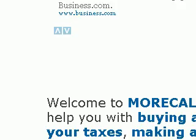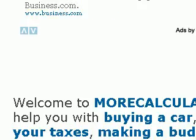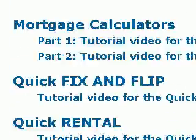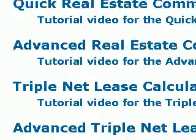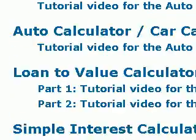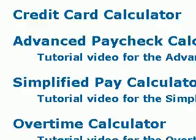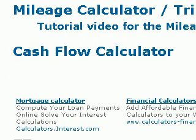To get to the cash flow calculator, first go to our home page at morecalculators.com. Then scroll until you see the cash flow calculator. Once you see it, go ahead and click on it.